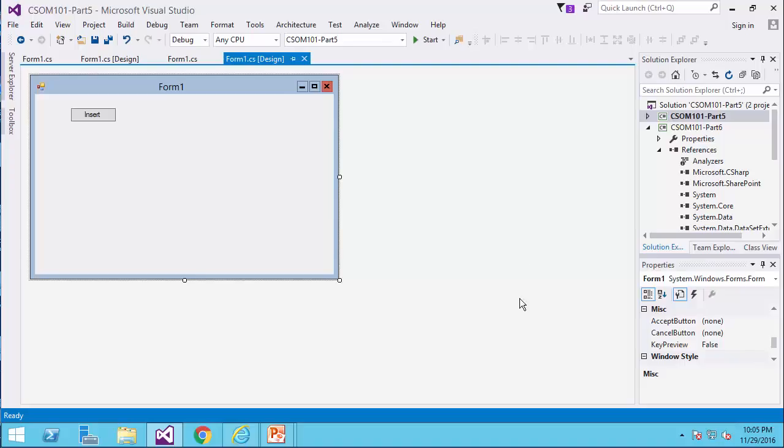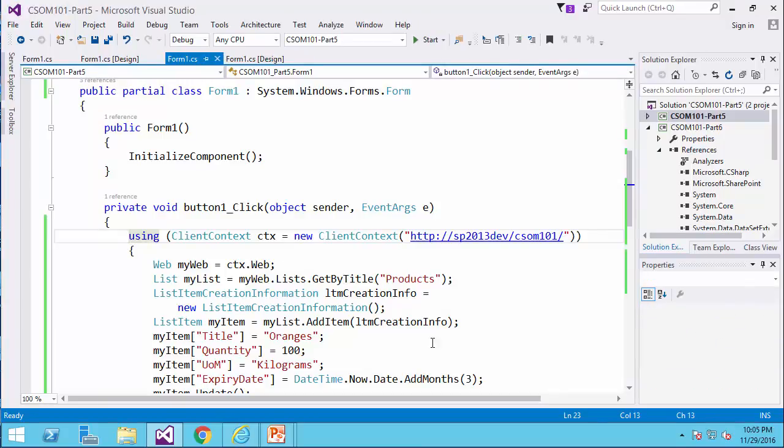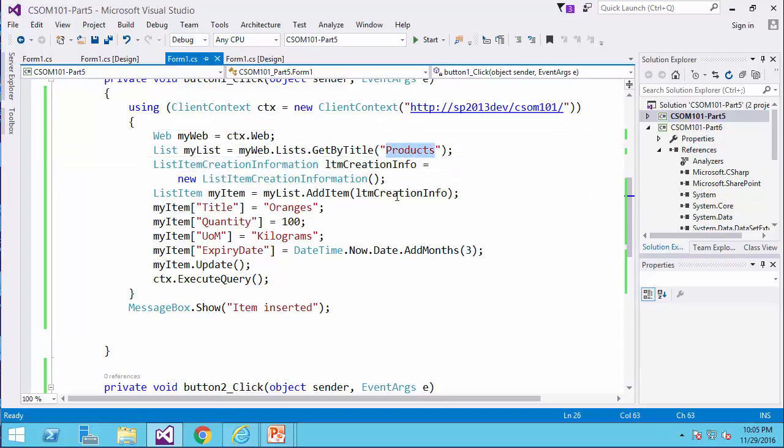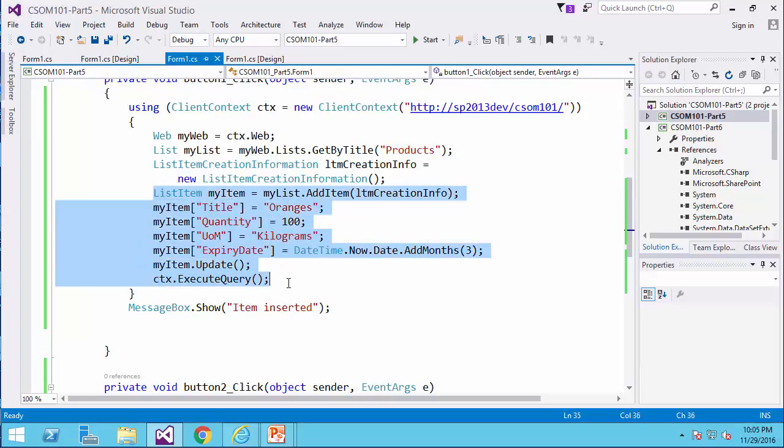This is the form we built in the previous video. So if I go back to the insert button, you can recall probably that I have the code that gets a reference to a list called products, and it inserts one item to the list.